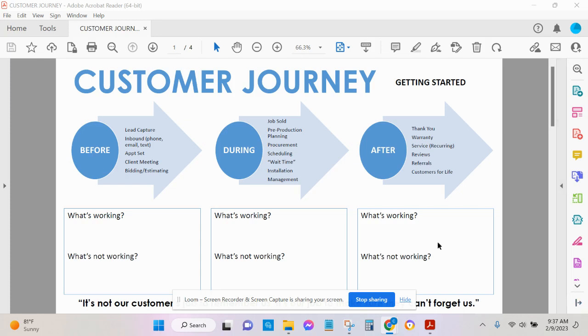And so the first part of this is to really just from a high level, think about the before process, what's working and what's not working. So if you were to analyze your customer journey, your map, your client experience before...